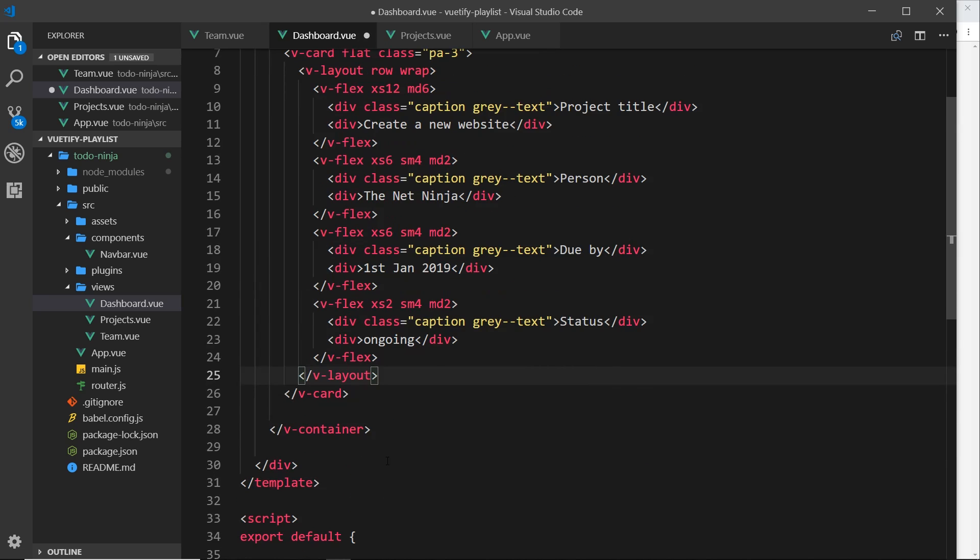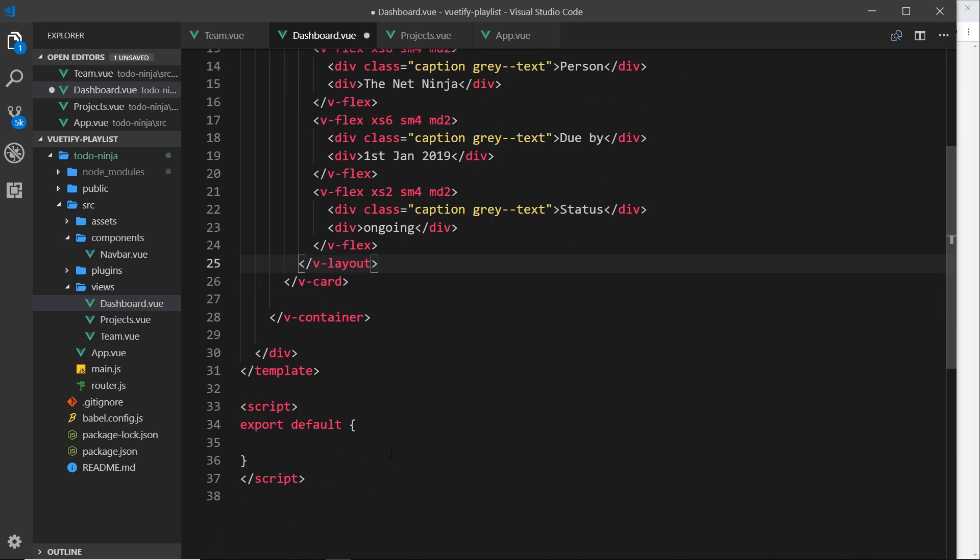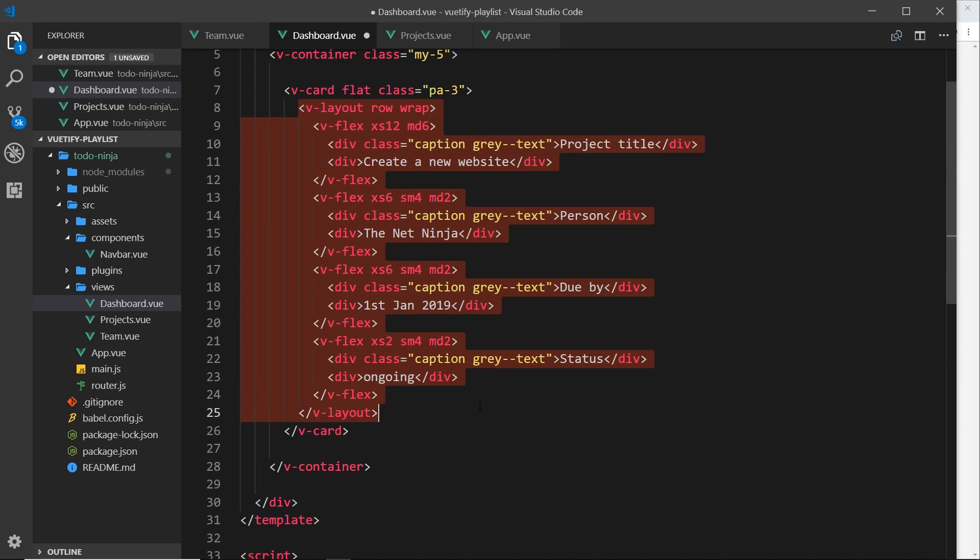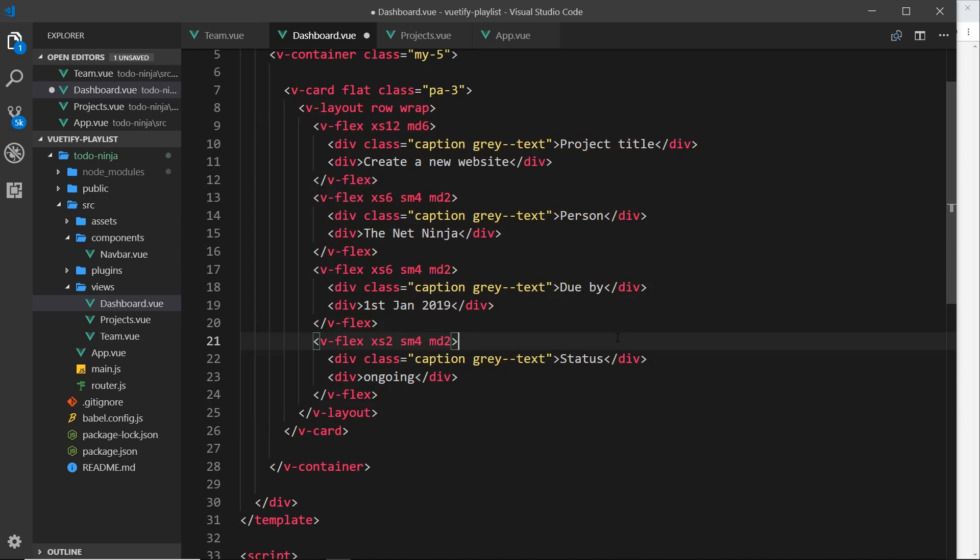What we'd like to do is instead create some data down here and then cycle through that data. So we'll create some projects and then use v-for to loop through that data and output a new row for each item in that data. All right, so that's what we're going to do in the next video.